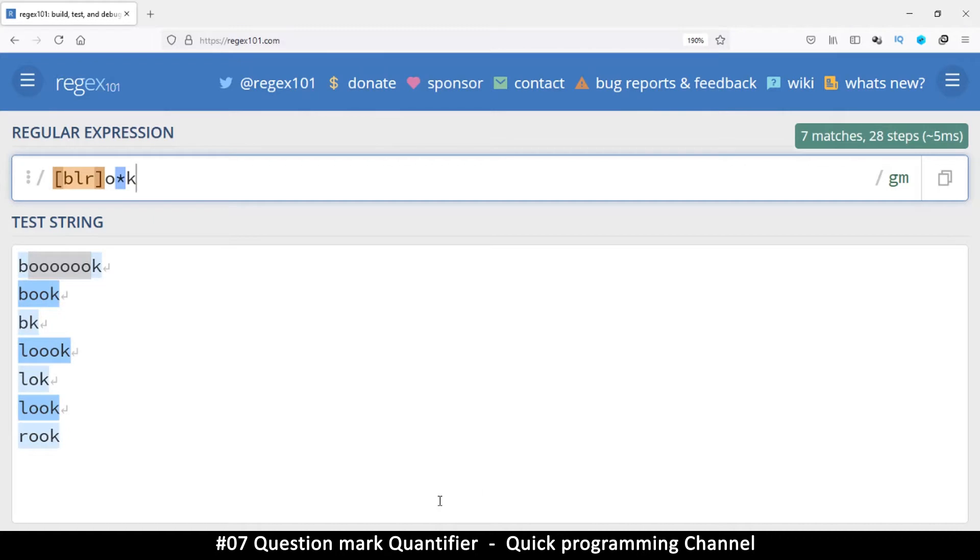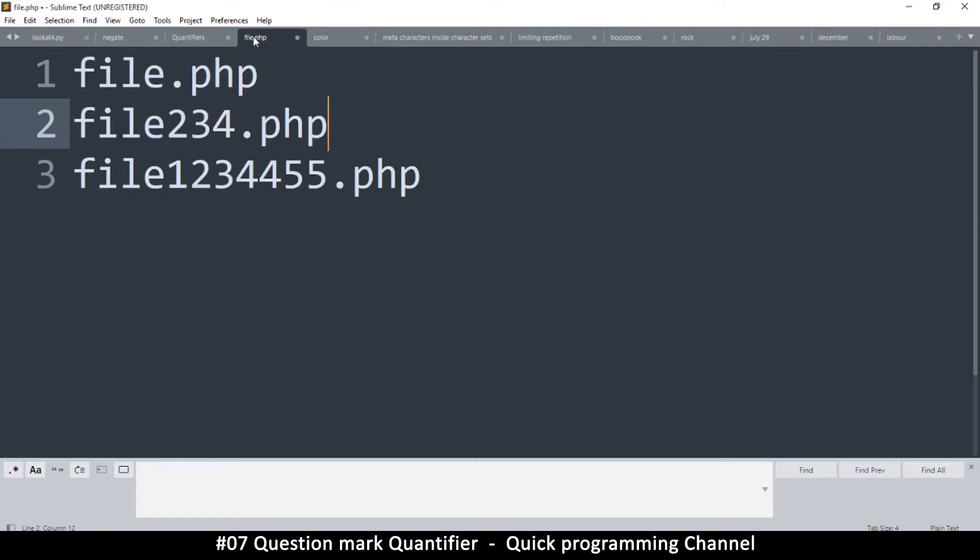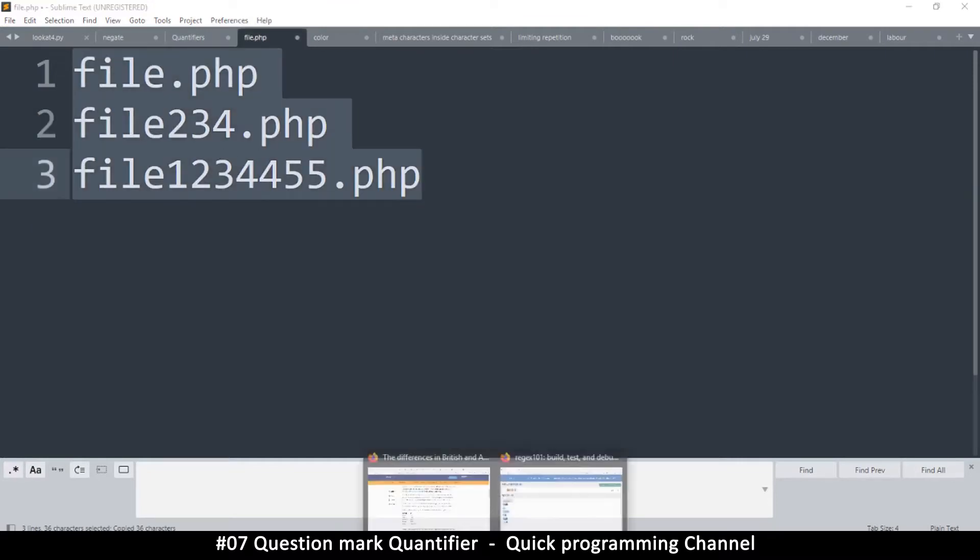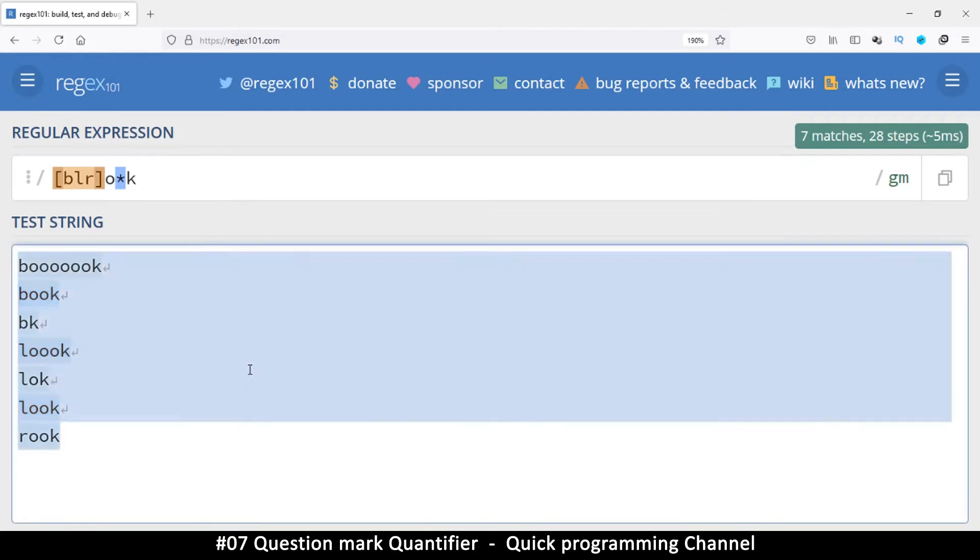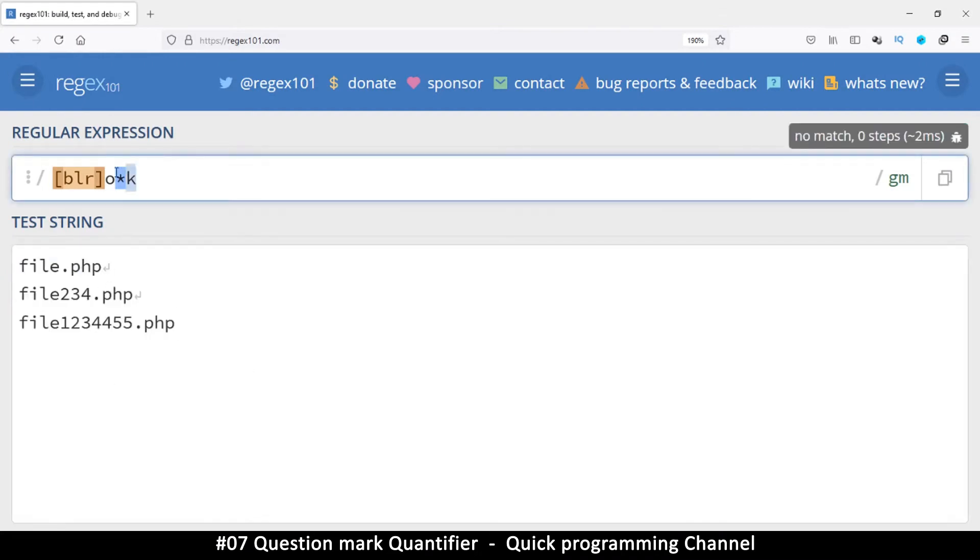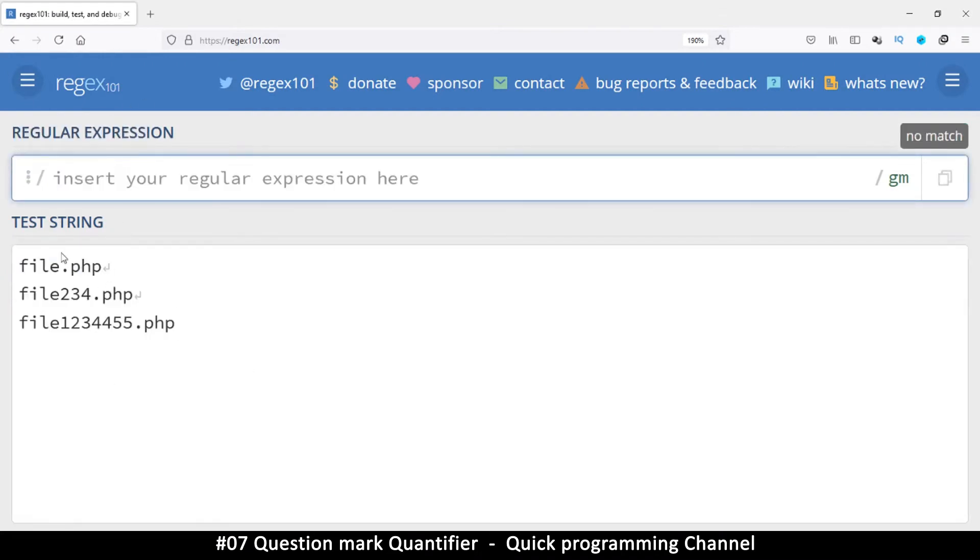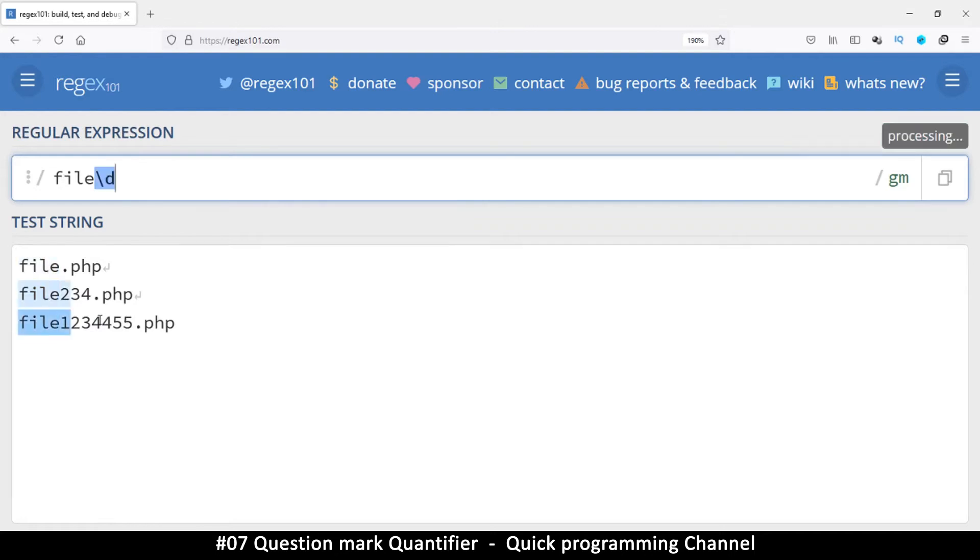So let's look at a few more examples. Let's see how we can go about matching this. So the common thing here is file like that. So we have file, but then we have a list of digits here. So here I can put the slash D like that.